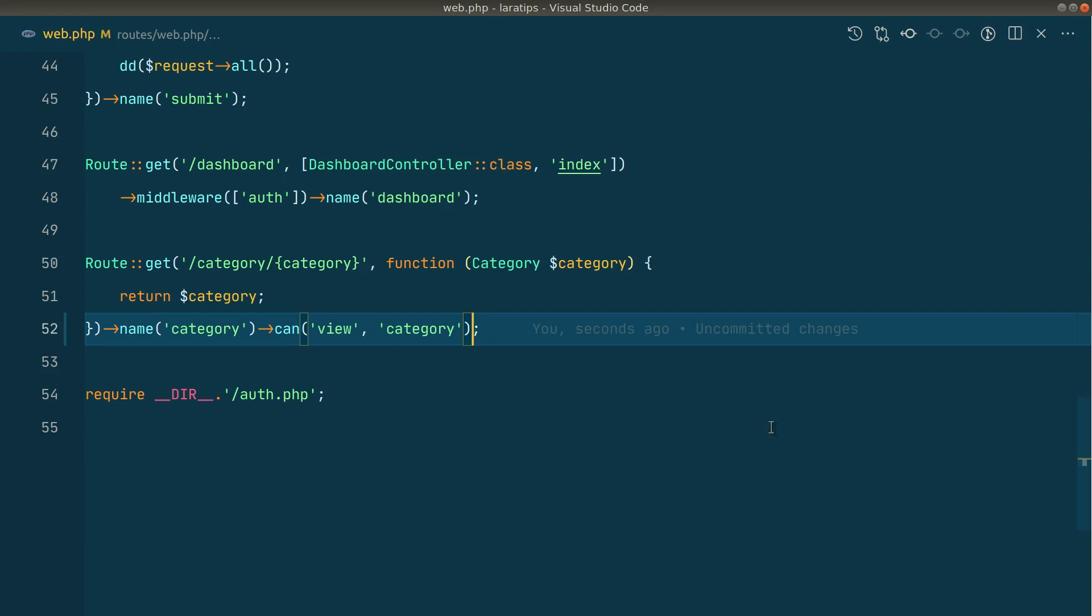The second thing that has been added is a new JS facade or class, and we can convert any array into JSON by using that class. Before in the blade file, we had to use at the rate JSON. So let me show you that first.